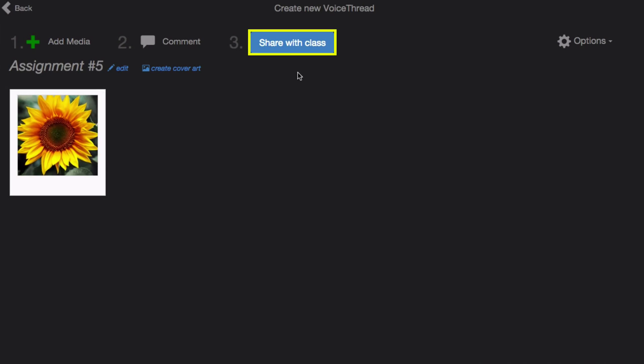Just close out of this when you're done, click on share with class, and you're done setting up your link. Students will be taken directly to this VoiceThread when they click on the link in your course.